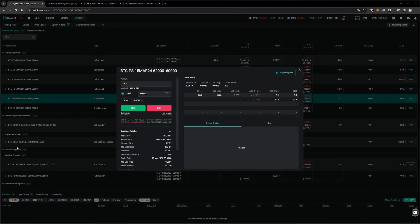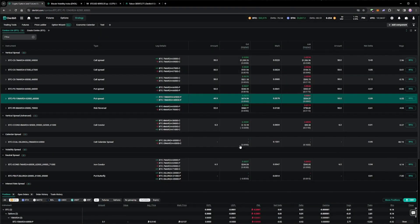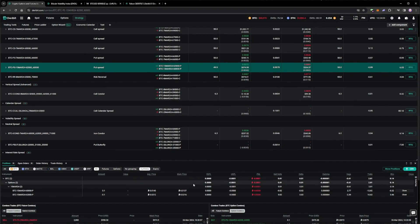A few minutes after placing this order, it is filled. This leaves us with the desired bull put spread, and a slightly positive delta.